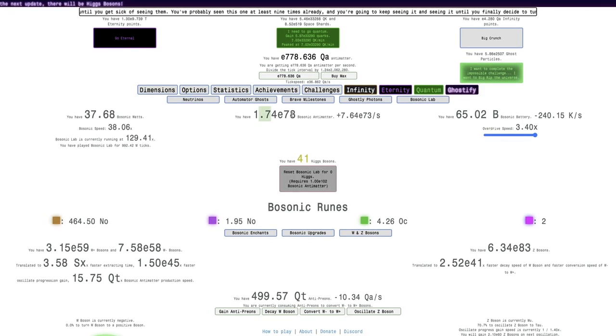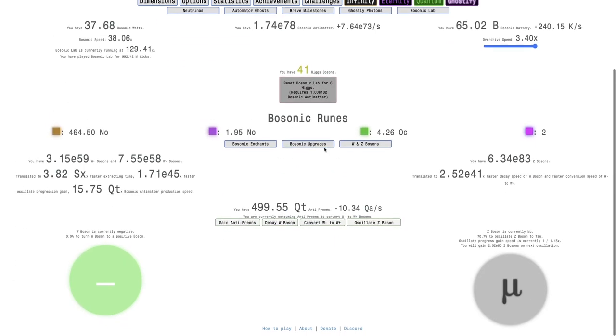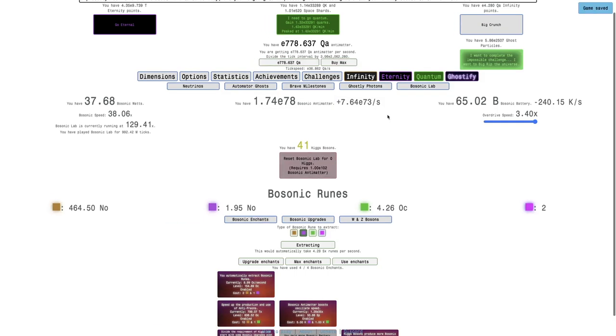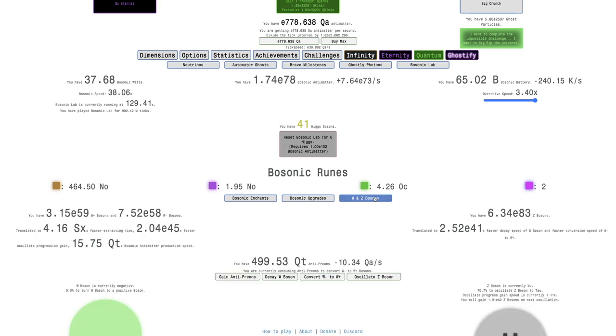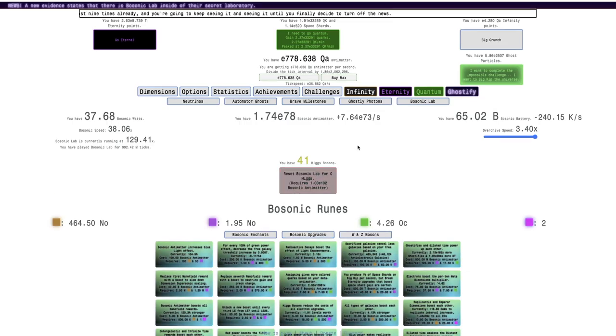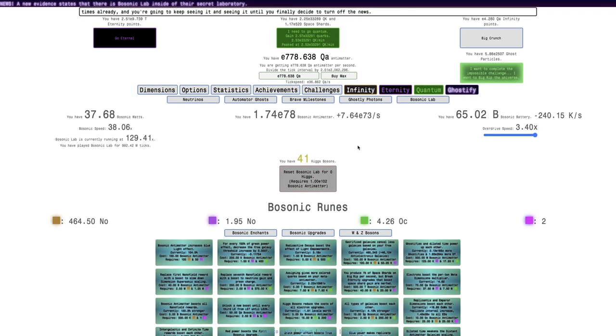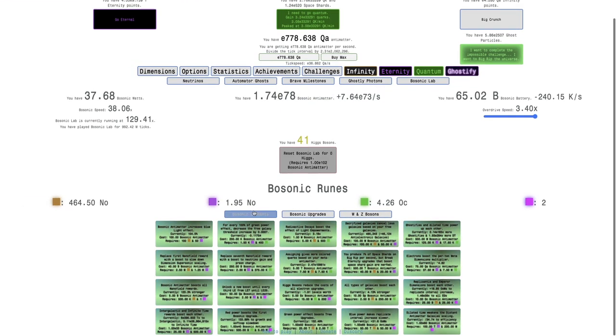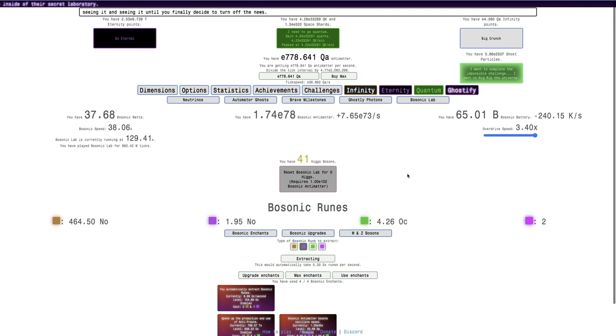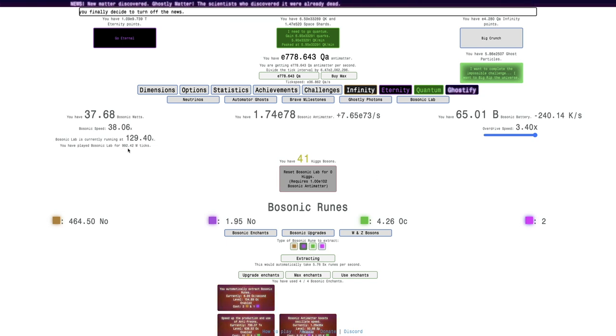I probably want to get into the 80s at least. I'll get to a point where if it starts getting really hard to get more Bosonic Antimatter, I will Higgs reset. That's the state of progression now. See ya in a few weeks.